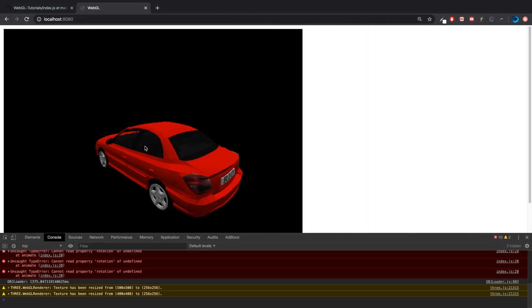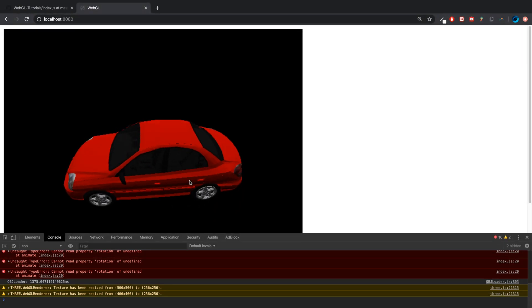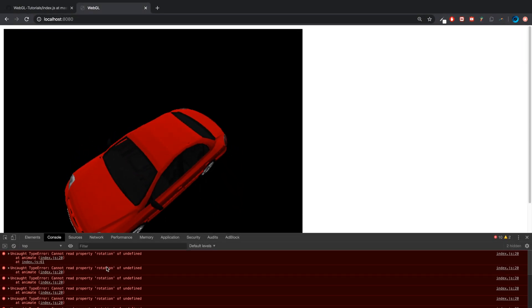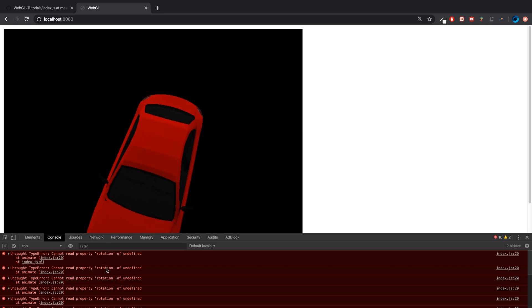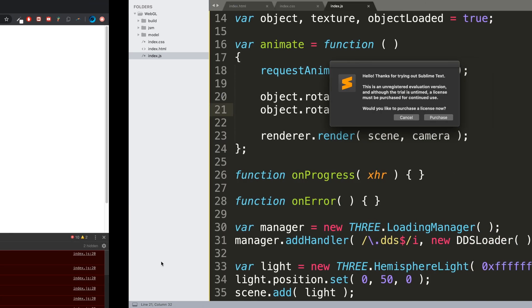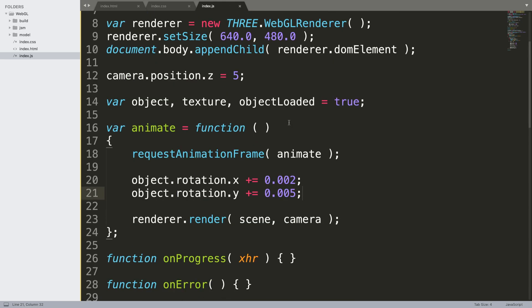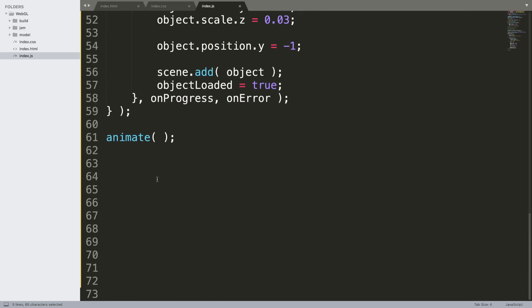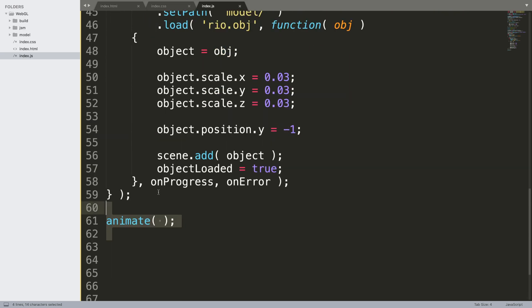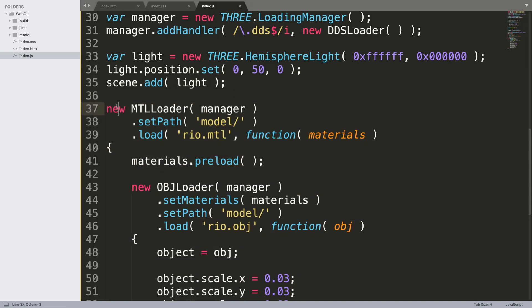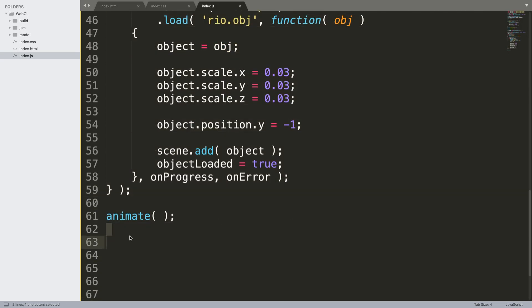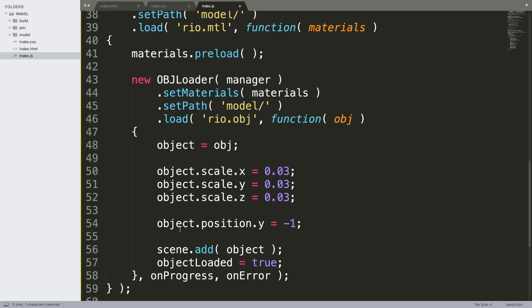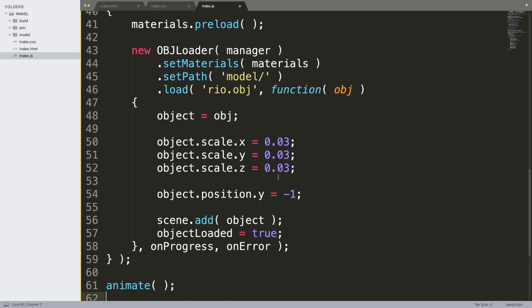These errors we want to get rid of. What's happening is saying cannot read property rotation of undefined. So what is happening, let me run you through it. This object, this function though it is being called after this, as this has been loaded in the background, animate is being called a few times before the object is successfully loaded. As you could see there was a time delay between the model getting loaded. In a real game you might have some sort of loading screen or something spinning to indicate something loading. We don't want these errors.